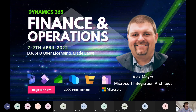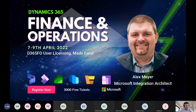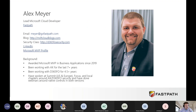Great speaker lineup and session lineup here. What we're going to be discussing today is D365 F&O user licensing — trying to make it a little bit easier to understand not only what the licensing methodology looks like, but what you can do to actually save yourself some money on the licensing side. My name is Alex Meyer. I work for a company called Fast Path that does security audit and compliance work.